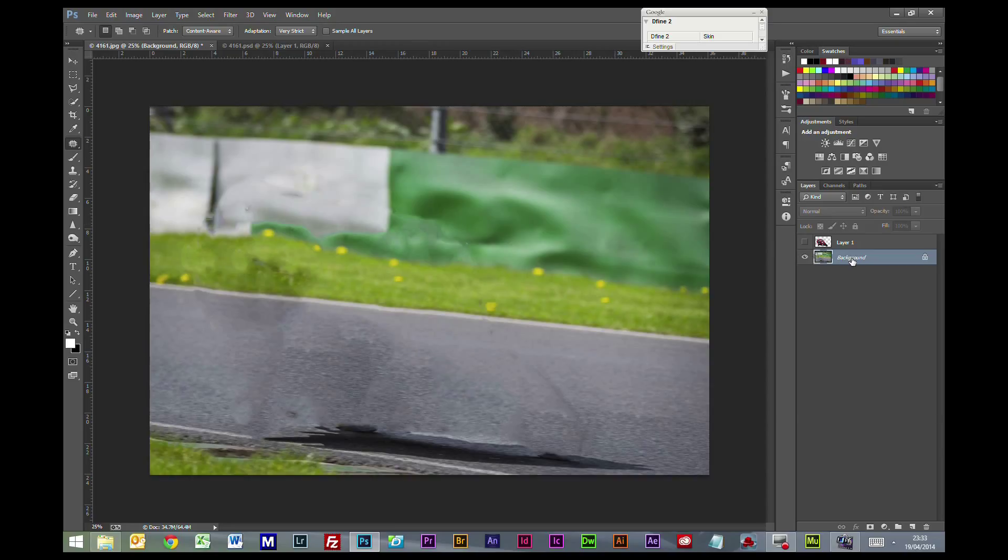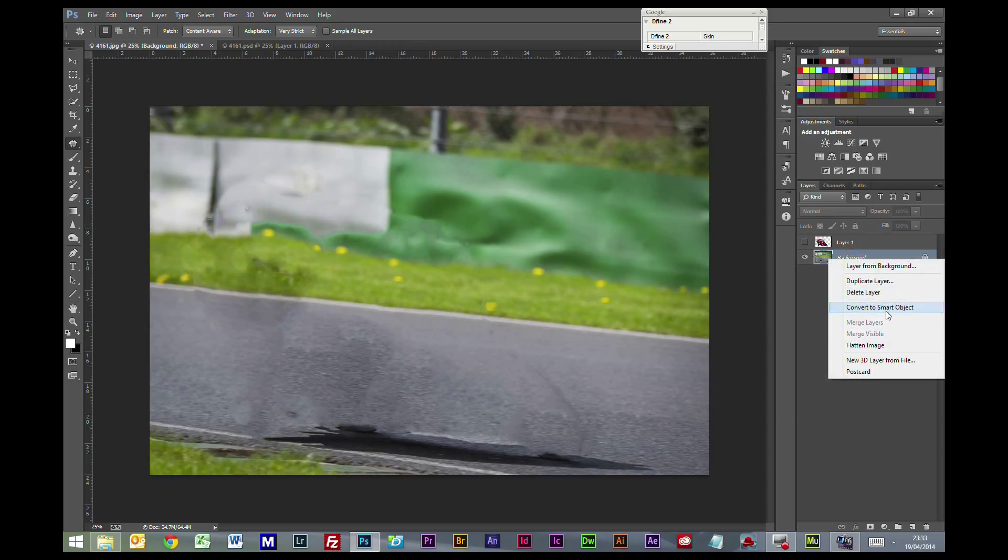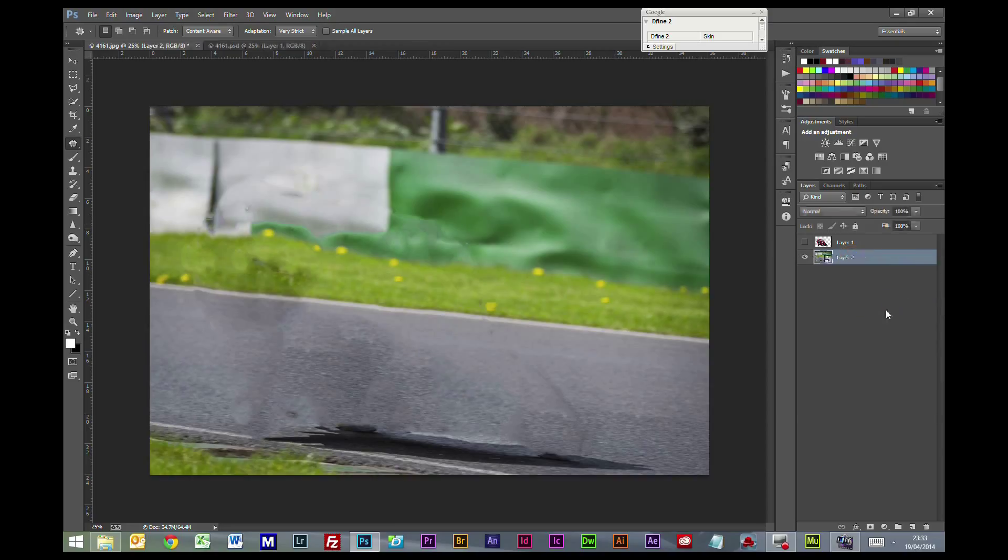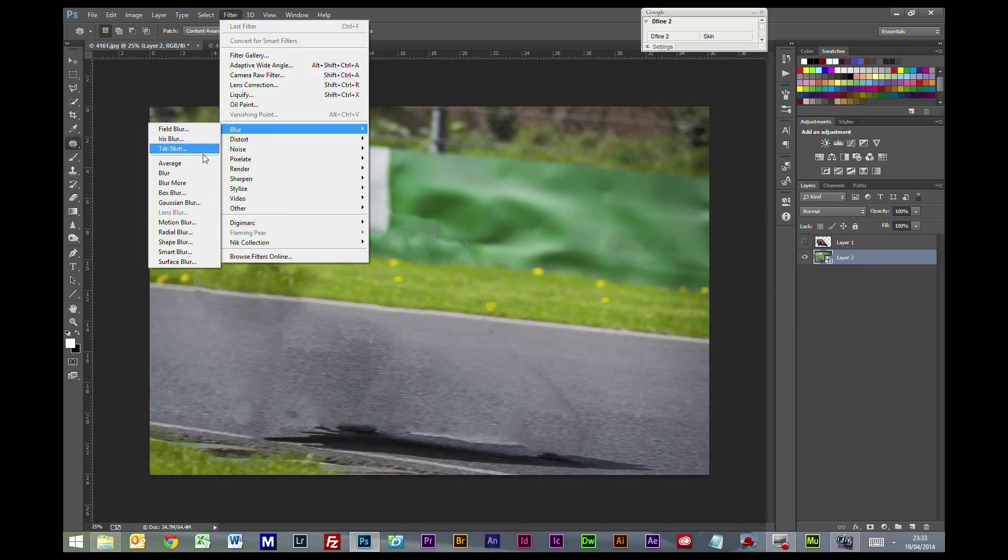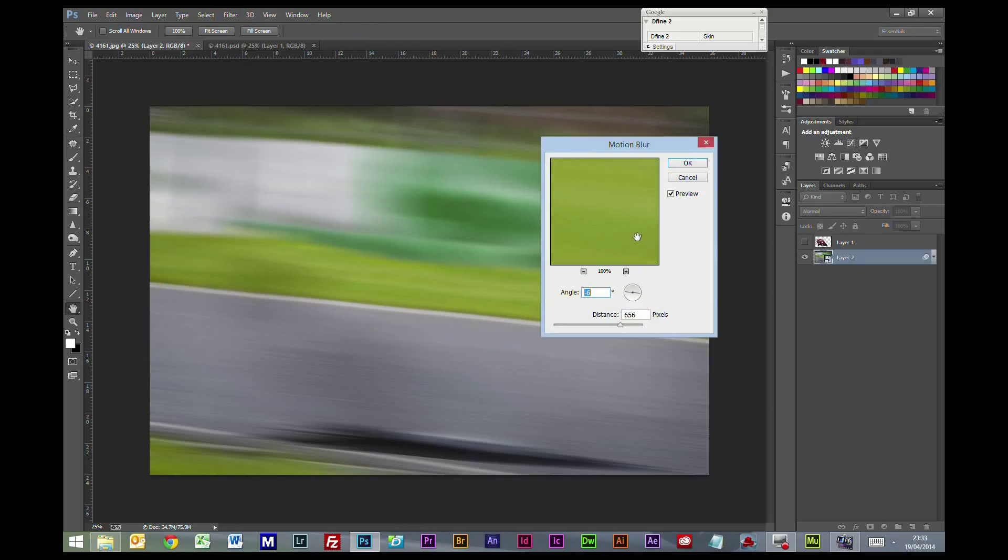So the next thing we're going to do is we're going to right click on the background, convert to smart objects. We'll do this simply so we can go back and alter the filter should we need to. And we're going to go to Filter, Blur, Motion Blur.